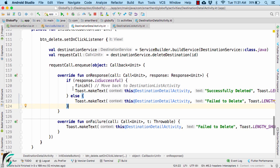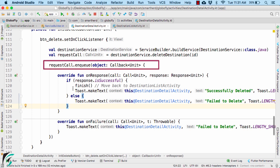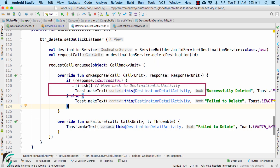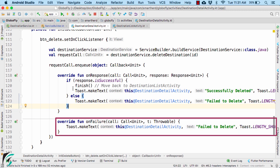Well, by default, all the retrofit timeouts is 10 seconds. So if you make a network call and if it takes more than 10 seconds, then automatically on failure will be executed. That will say server timed out error.